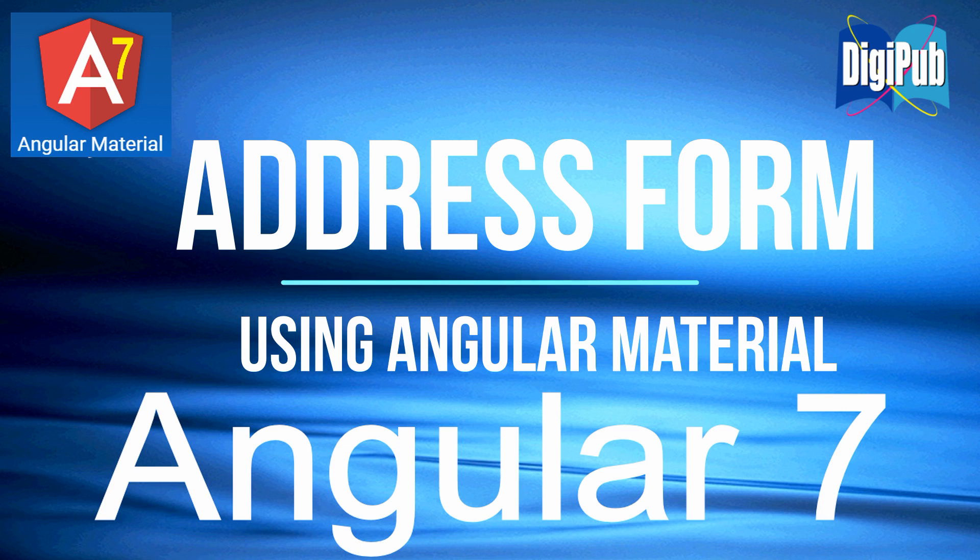In the explanation below, Angular 7 must be installed in the system, so please install it beforehand if you have not installed it yet.